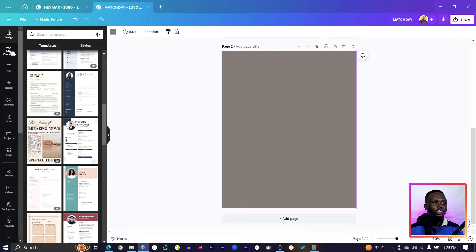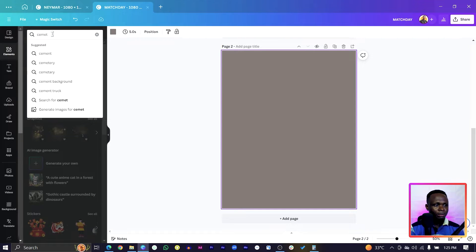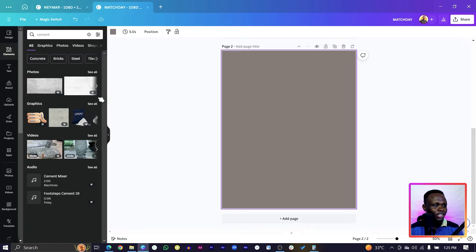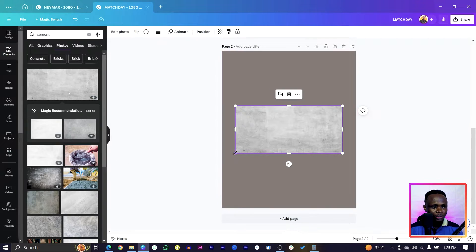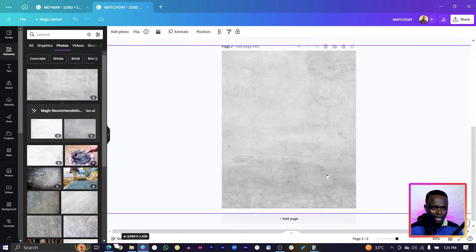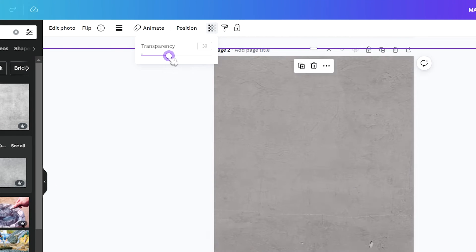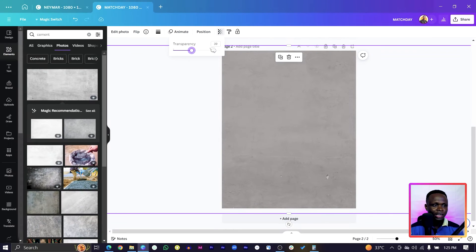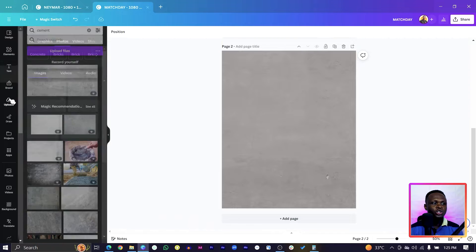Then come into Elements and search for 'cement' — not cement blog, just cement. You should see many examples. Choose the texture you want — it's always good to have textures on your design. Then come to transparency and reduce it; I'll set mine to 35, but you can set yours however you want.